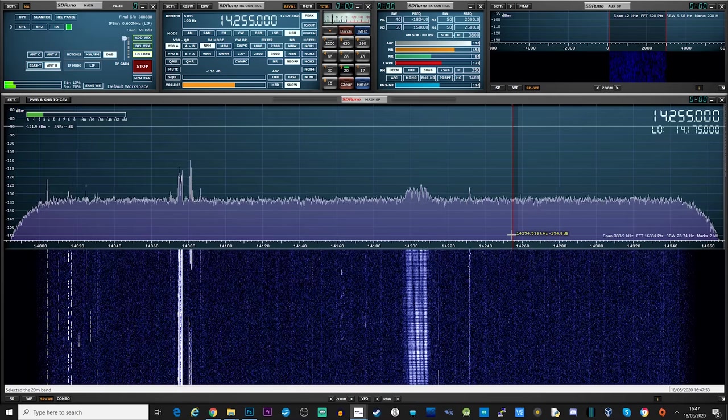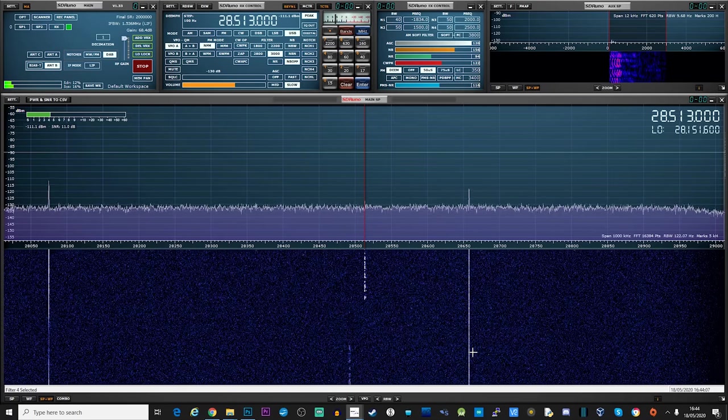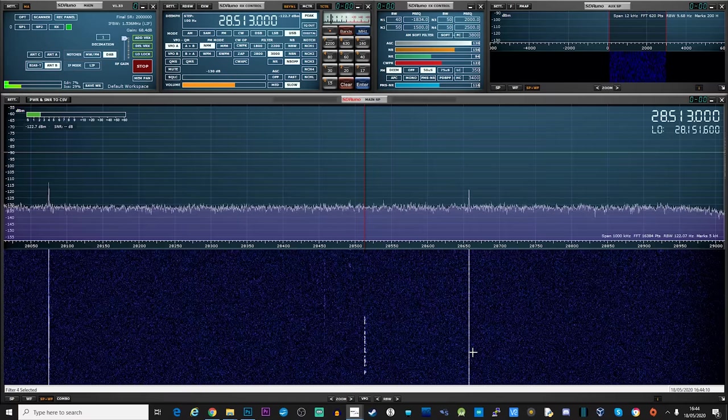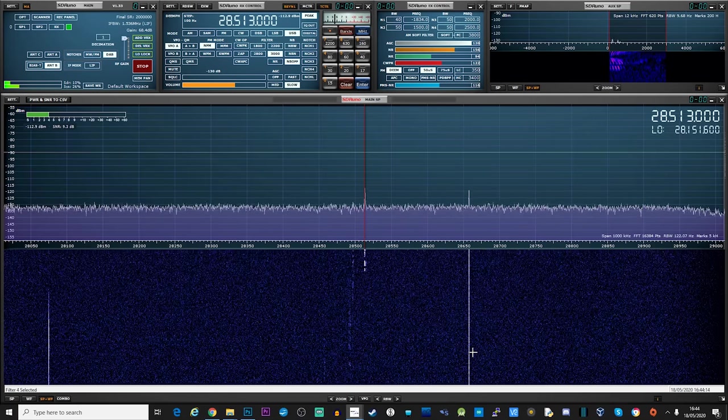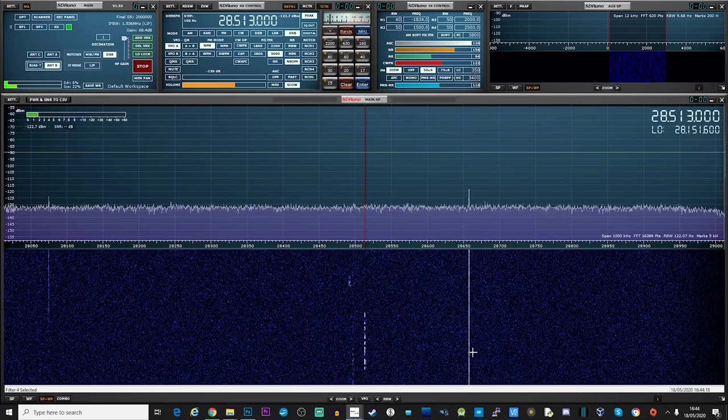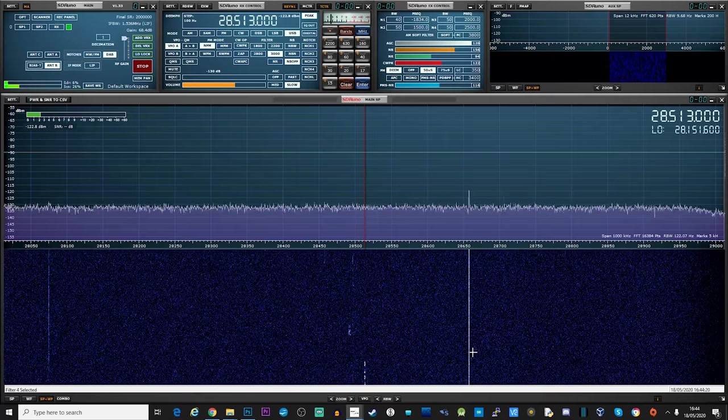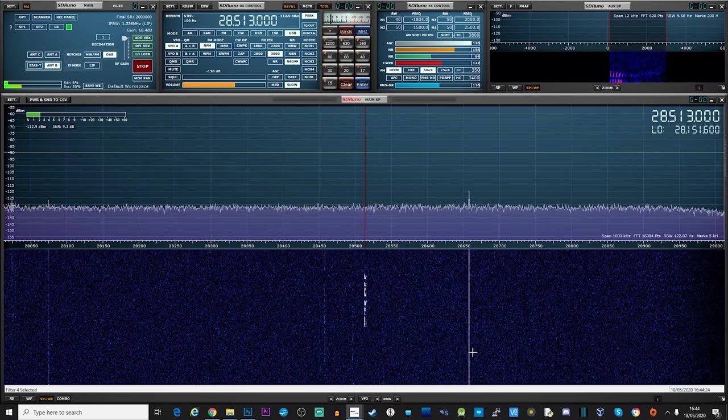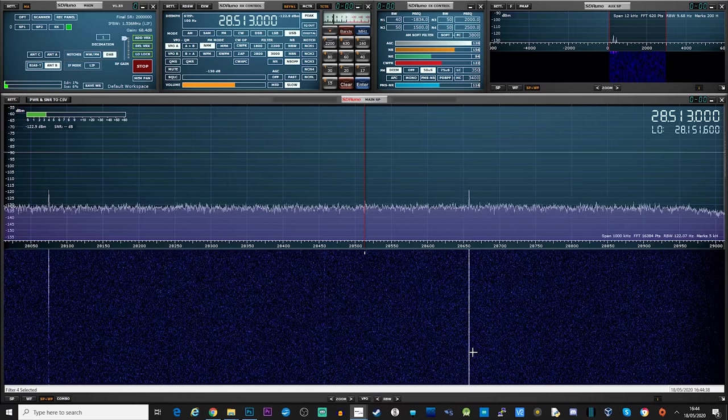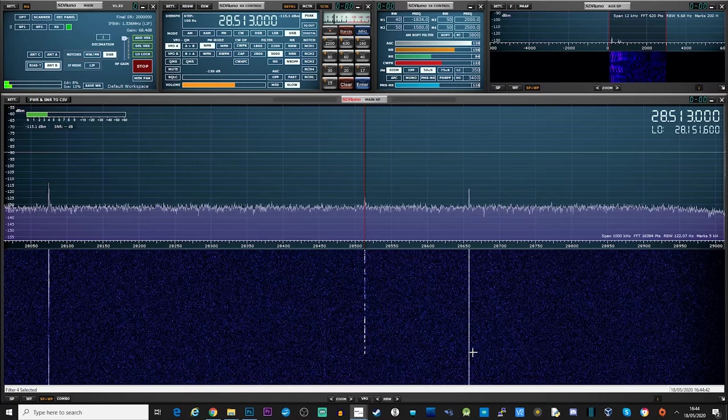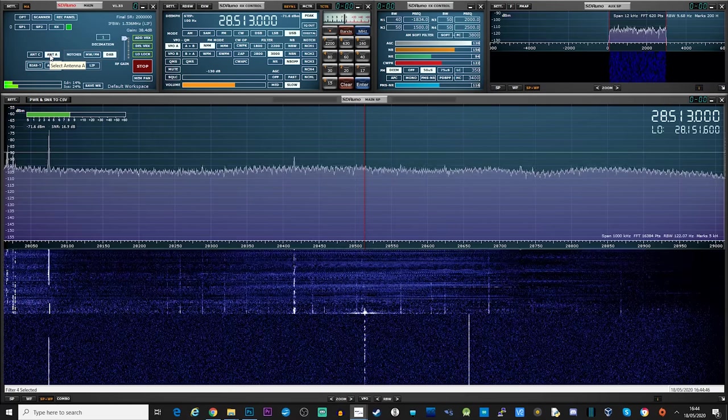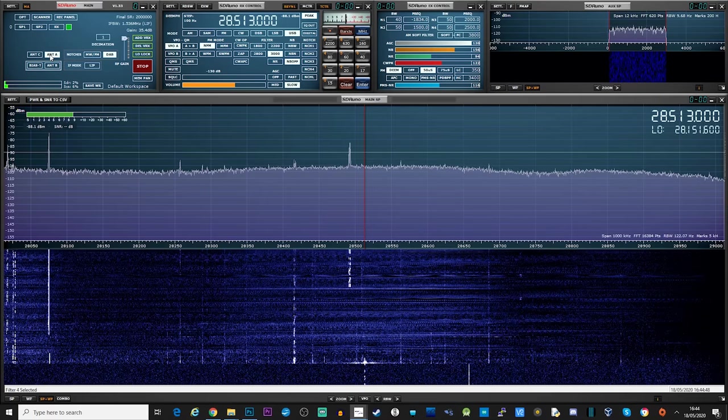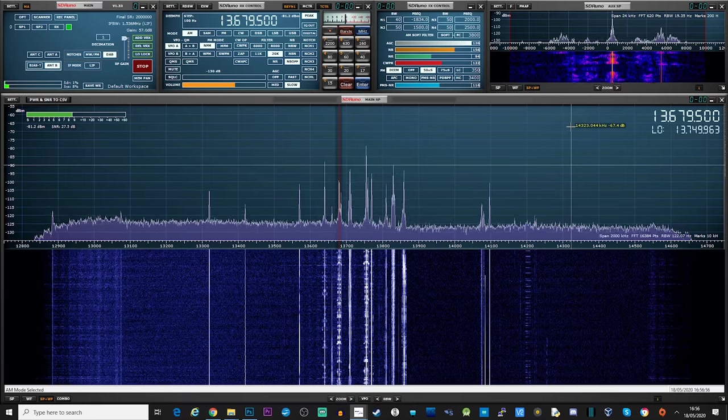Let's take a look at 10 meters and luckily today we have some good conditions on 10 meters. Who's the delta x-ray? Well the conditions seem good on 10 but there just wasn't that many stations. So let's lastly look at some AM broadcast stations at around 13.7 megahertz.